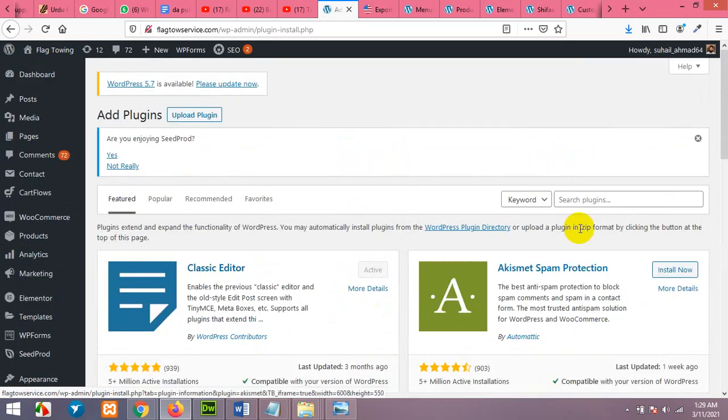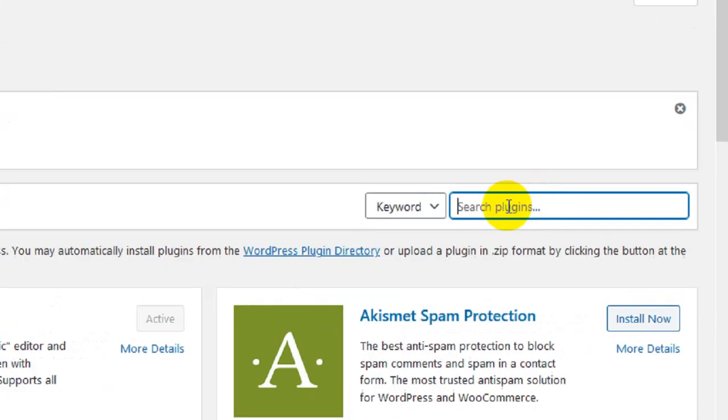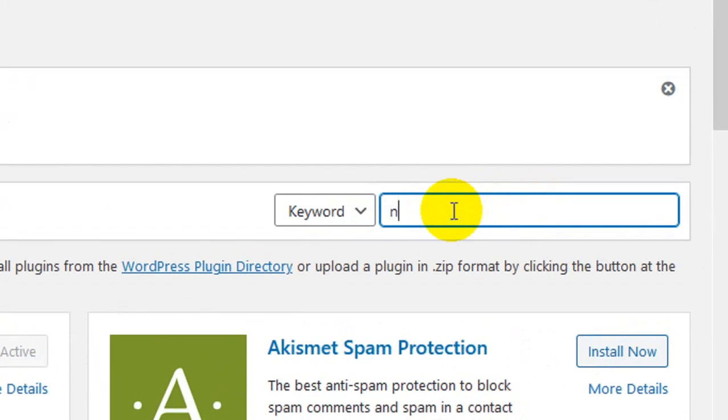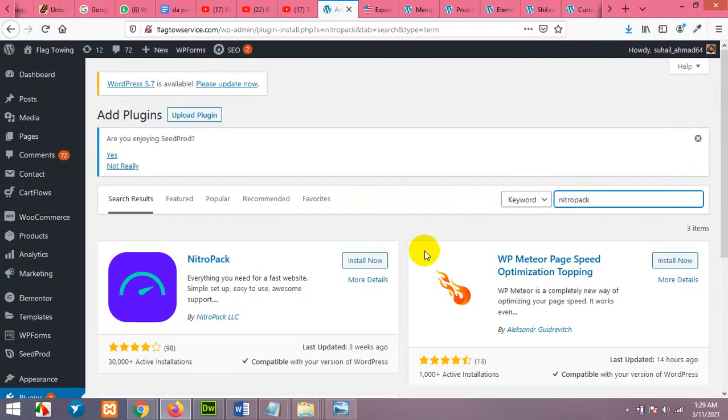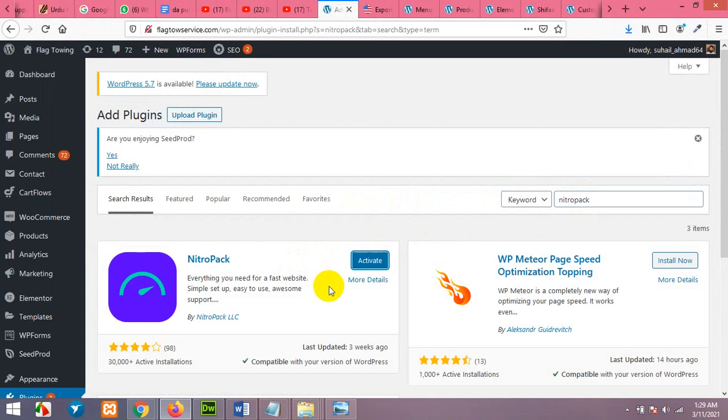Now search for NitroPack. Press enter. Install NitroPack plugin and activate it.